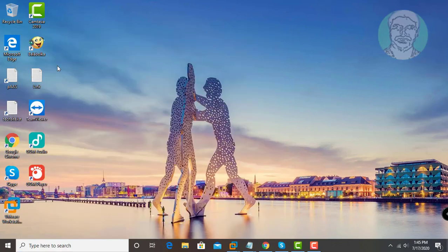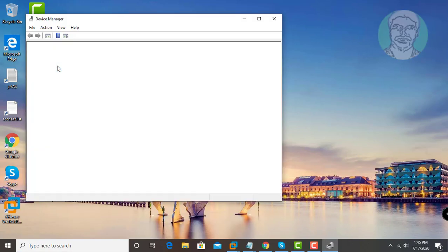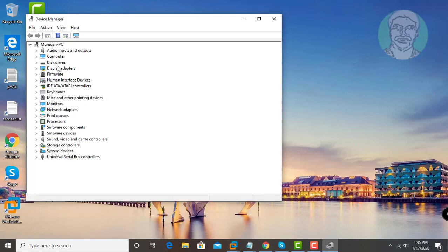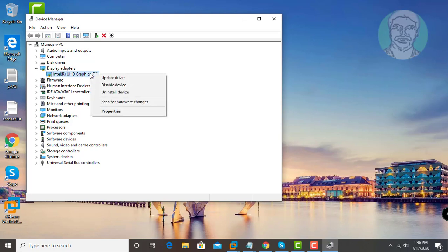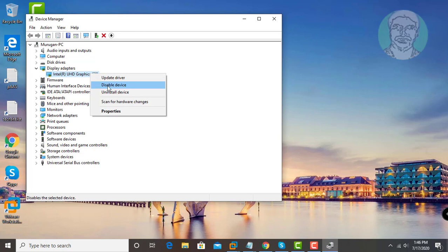Click device manager. Click and expand display adapters. If any external graphics adapter card is available under display adapters, disable UHD graphics adapter.